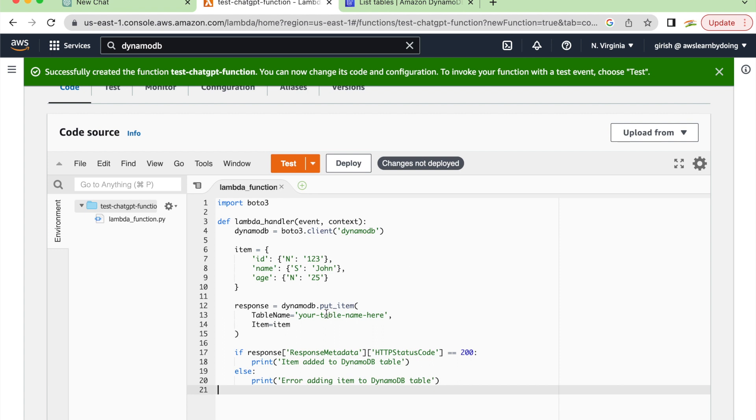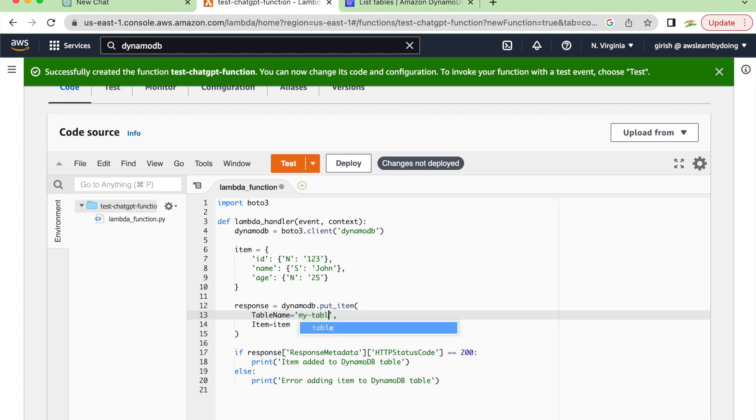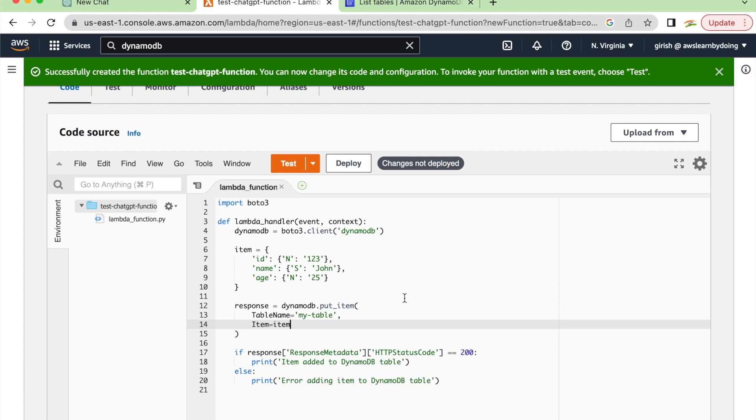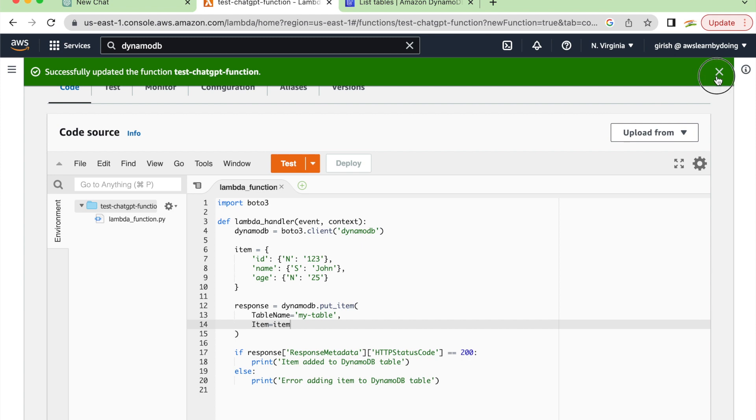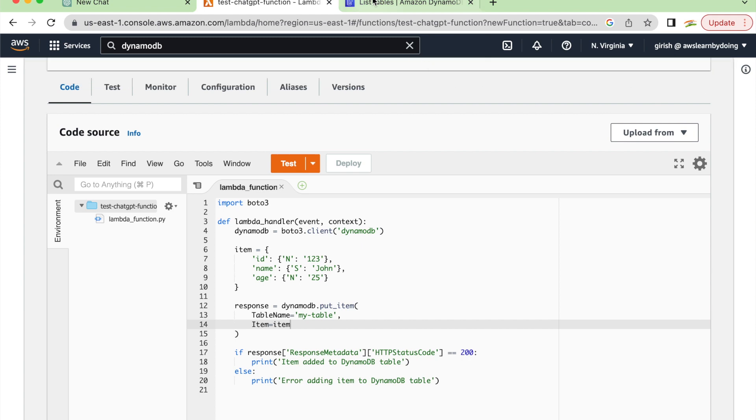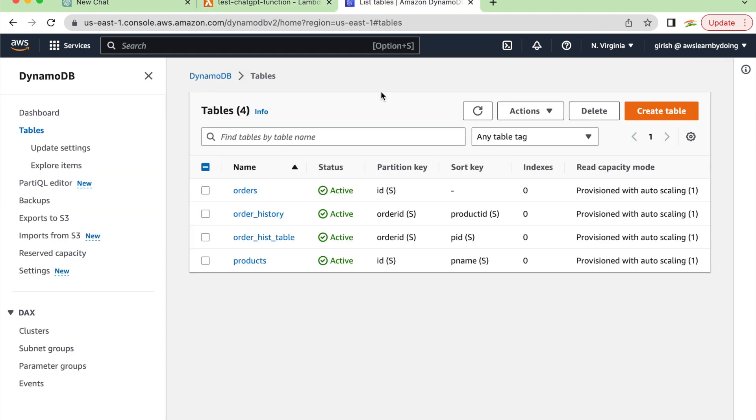The only thing we are going to change here is the table name. I'll just use 'my_table' to keep it simple, then deploy this function. You can go through the code if you want, but I'm not going to do that. I'll just deploy it because I want to test whether ChatGPT gives us the right code.